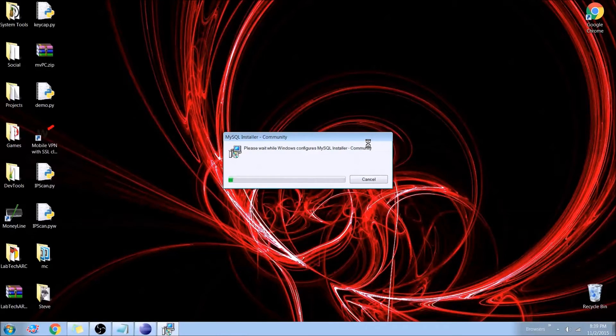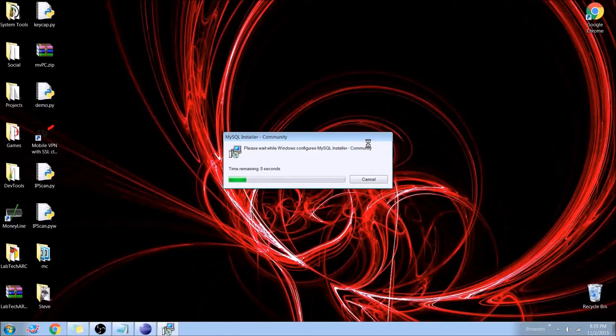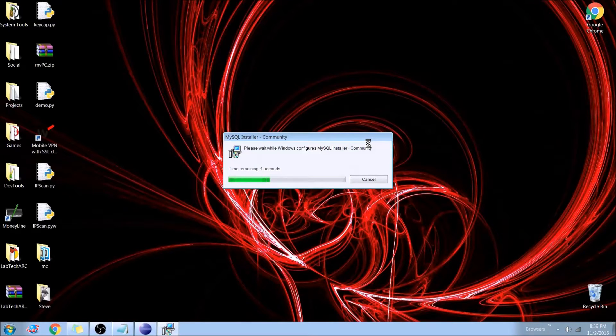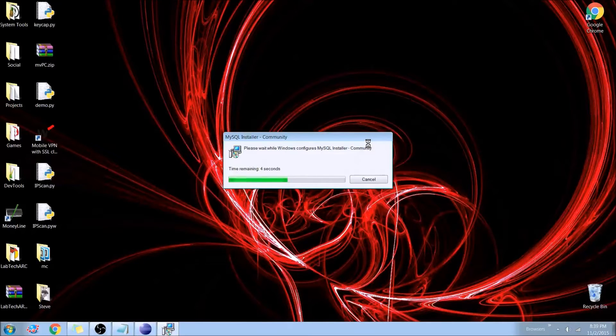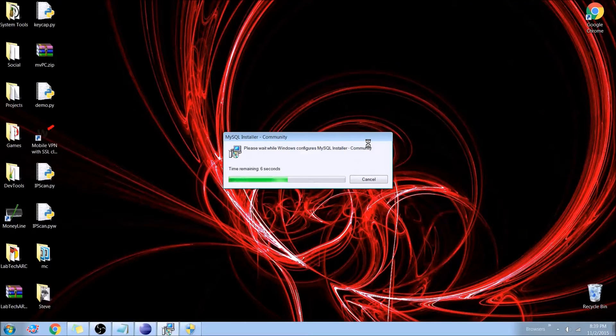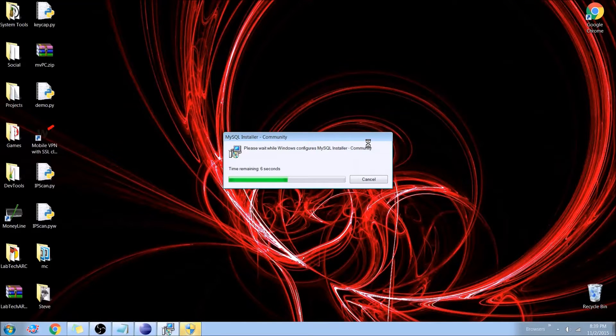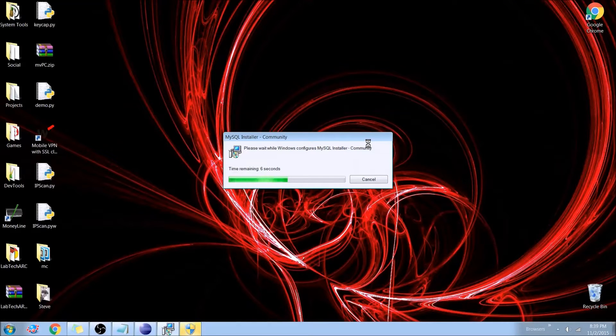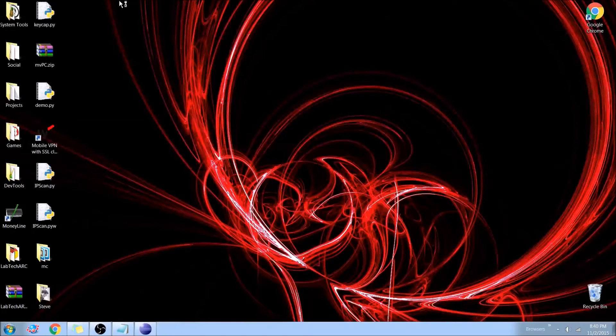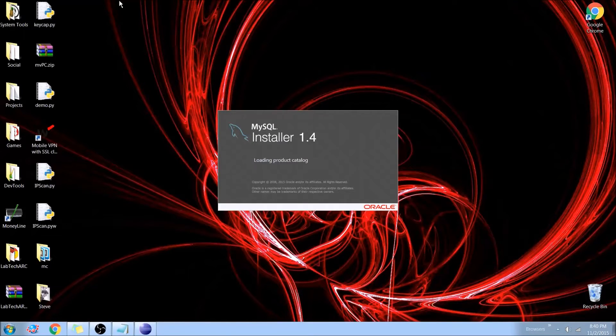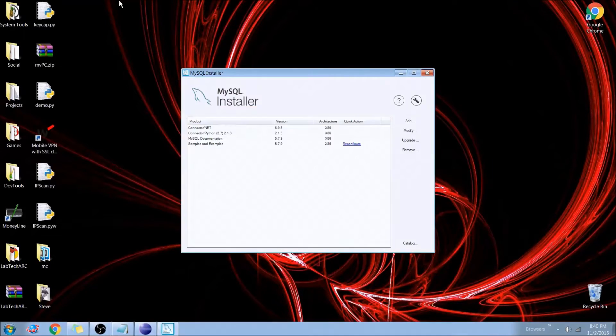For this example we're going to go ahead and use a development environment or a debug environment. They do have the option of a server, but for right now this is what we're using it for, for testing, for learning how it works, getting it set up, and to be honest the setup doesn't really change between the two of them.